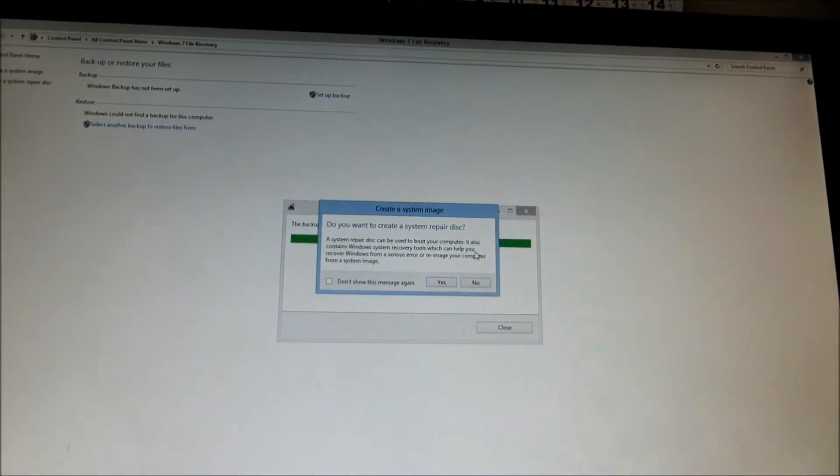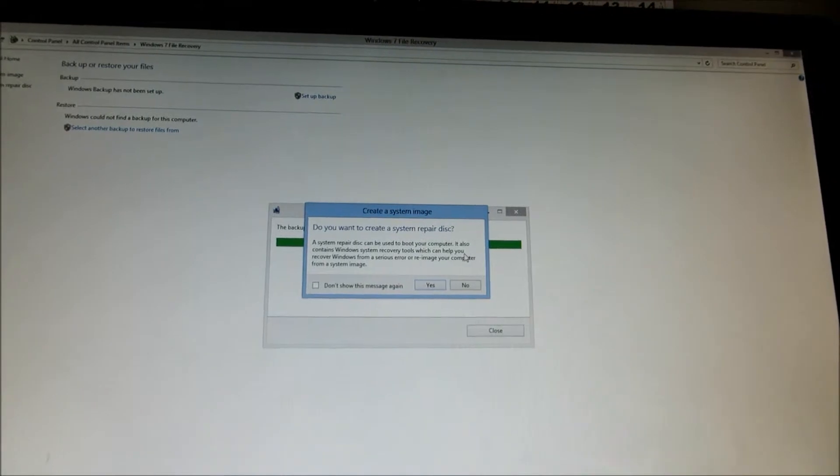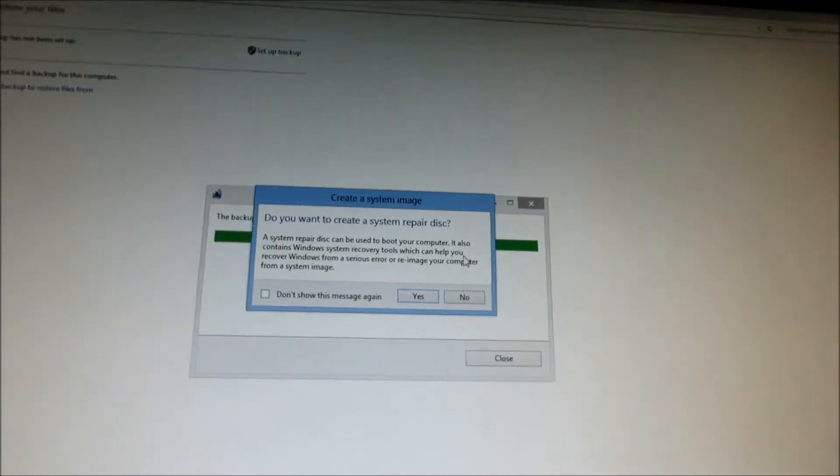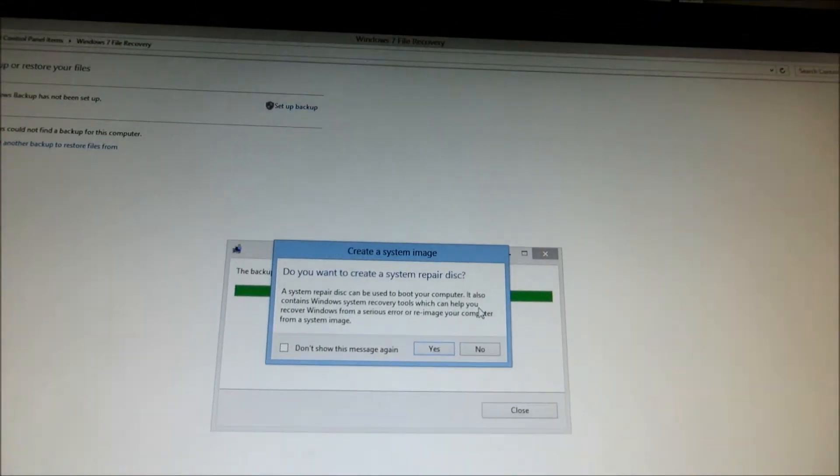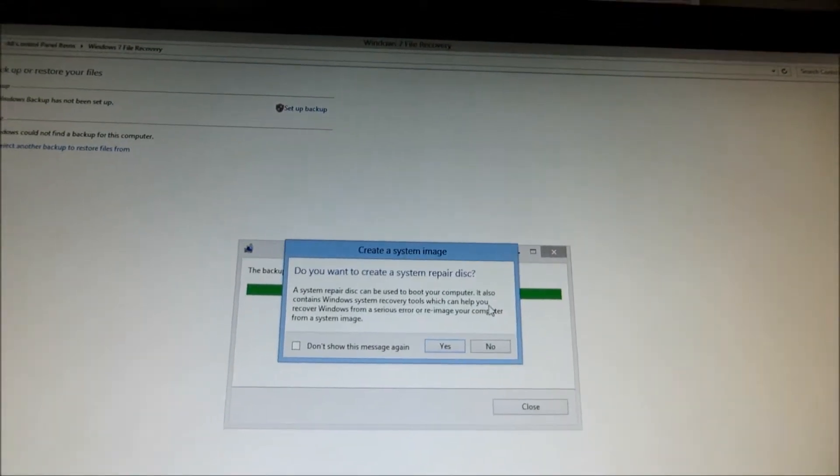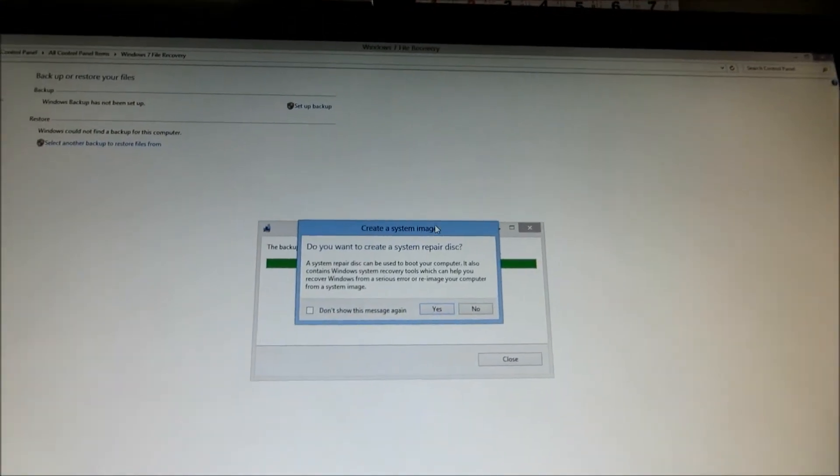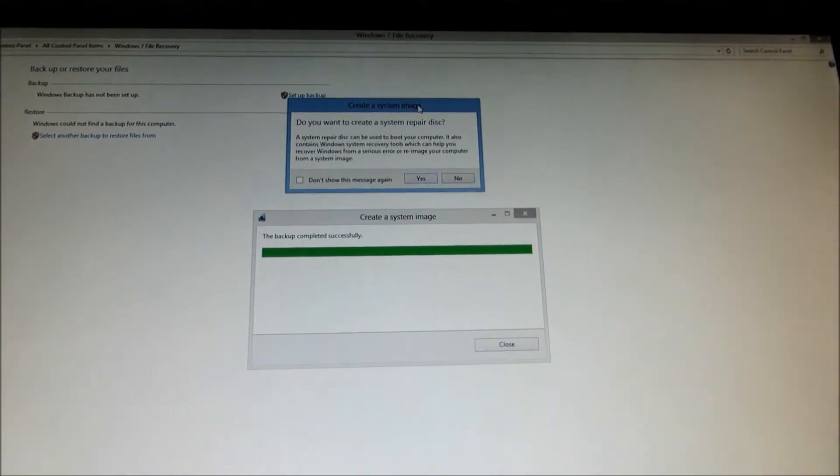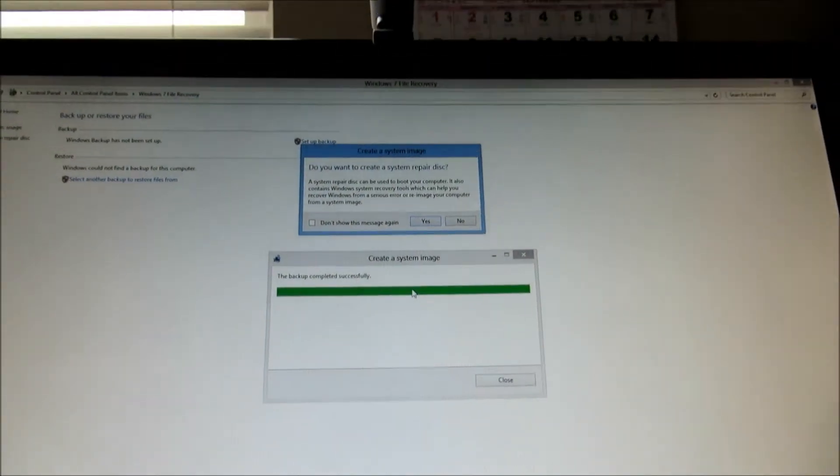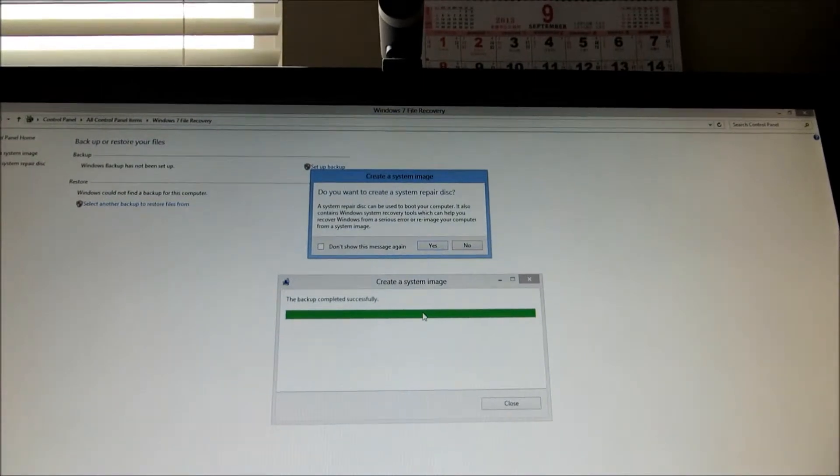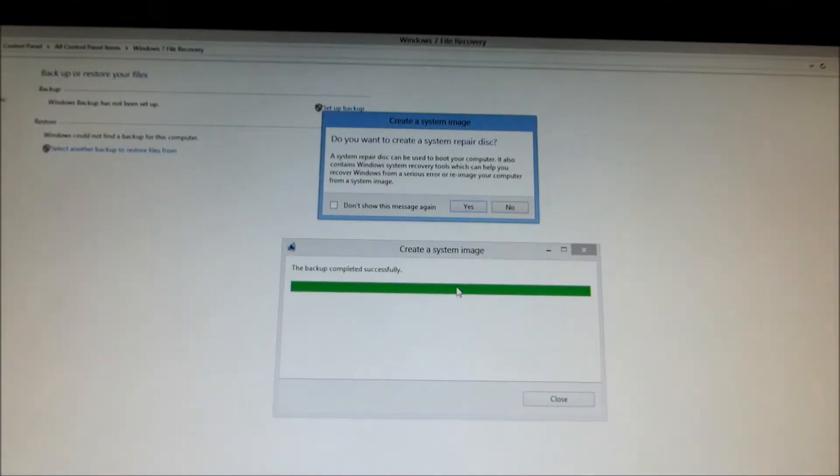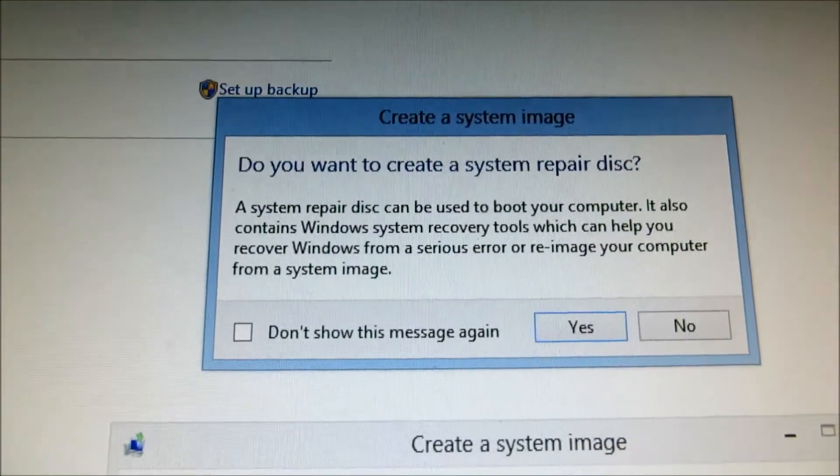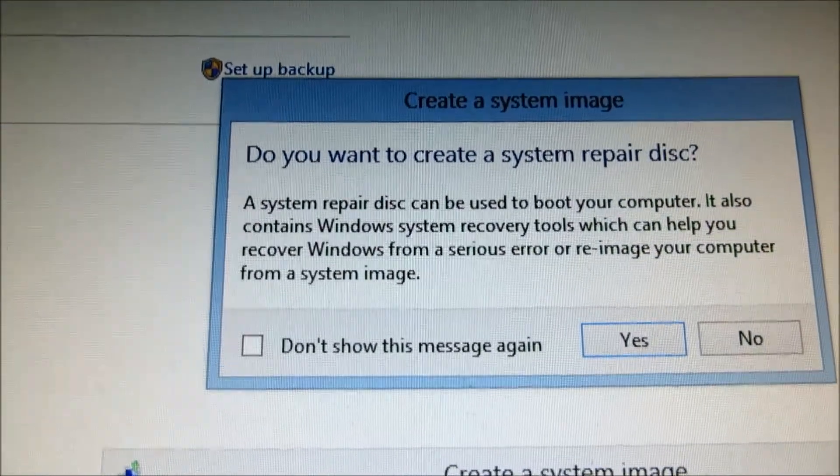Okay, now we're at a point that basically is asking for a system repair disk and the backup is basically completed successfully to my F drive in my case. So I'll give you a zoom in on the image.